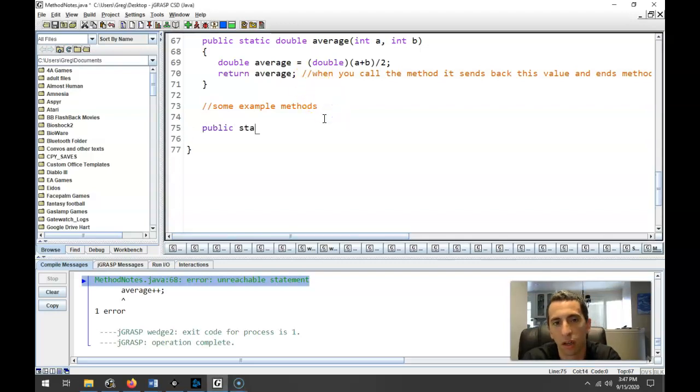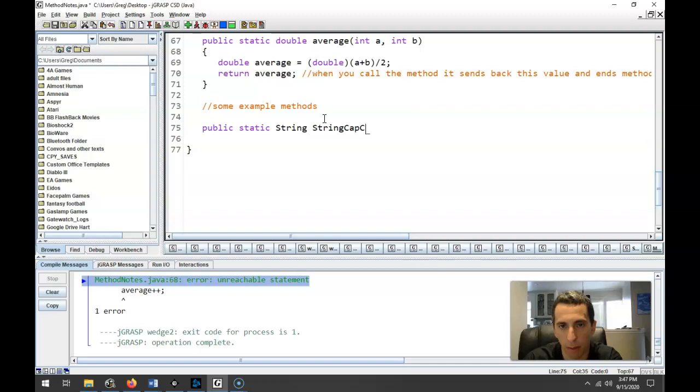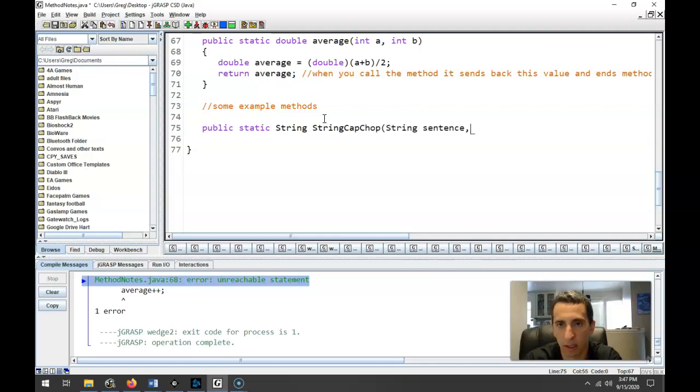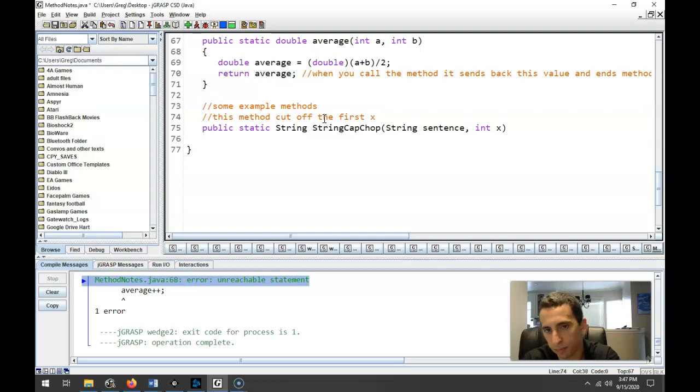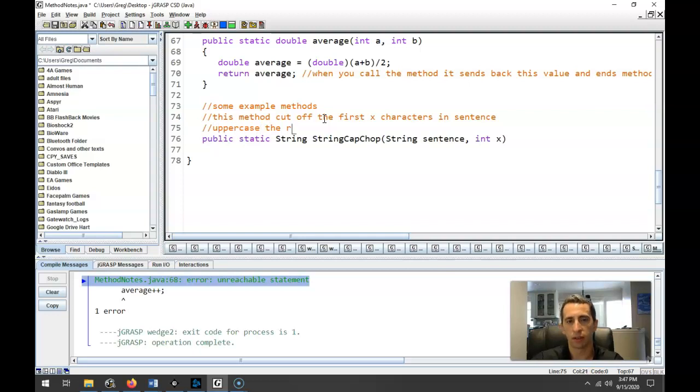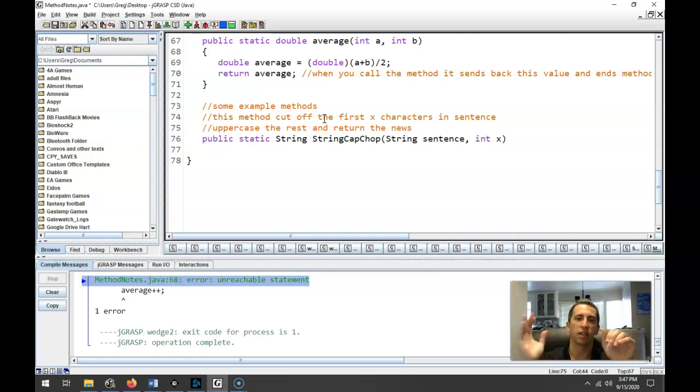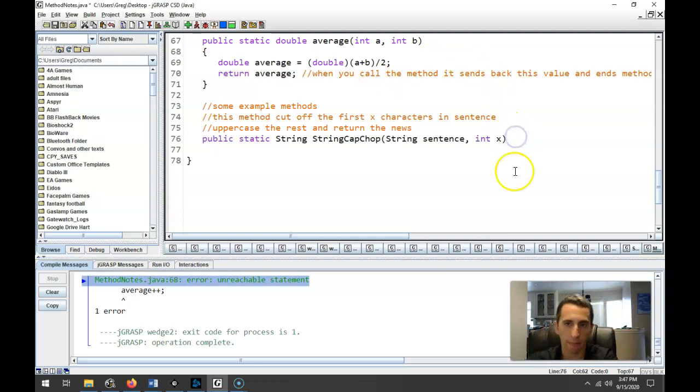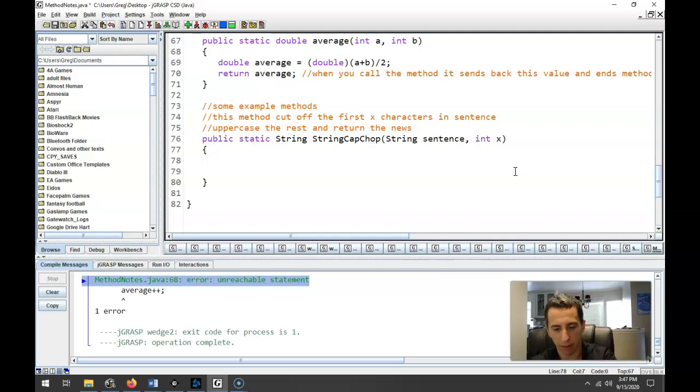First off, I'm going to write a little method here. Let's call it stringCapChop. So we're going to return a string, stringCapChop. And what this is going to do is input some string for a sentence and then send it into x. And what it's going to do is cut off the first x characters in a sentence and then uppercase the rest and return the new one. So if I send it, like Batman, and I say let's cut off the first two letters, it's going to send you T-man in all caps.